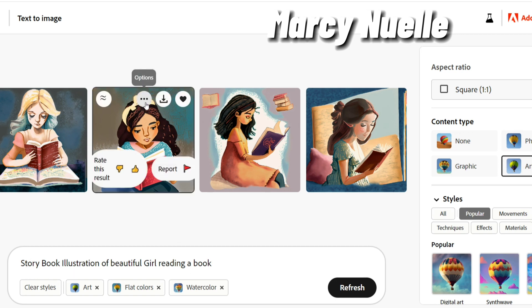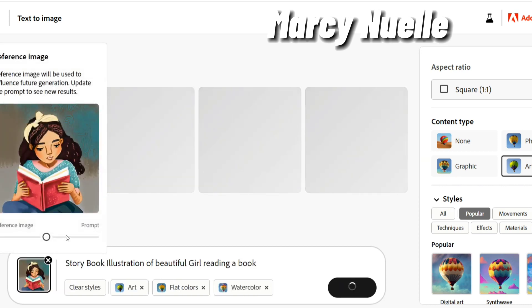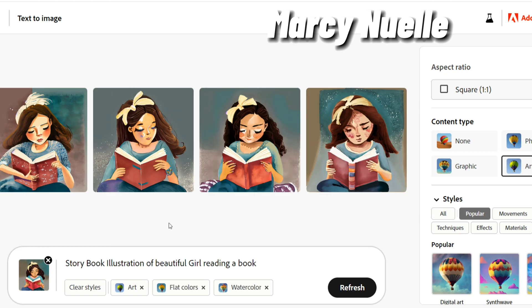I'm going to click on this button with the three dots and select 'Use as a reference image.' Now in the background you'll see that there are four different characters. They don't look like the reference image, but they do have the same theme and they are all reading a book.